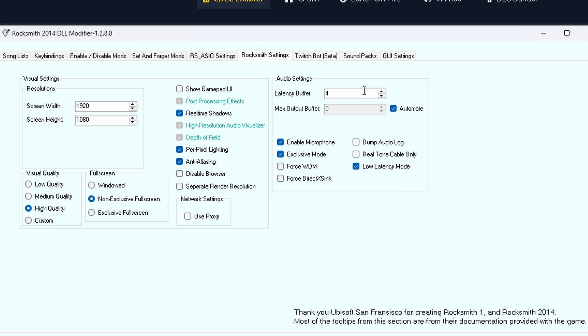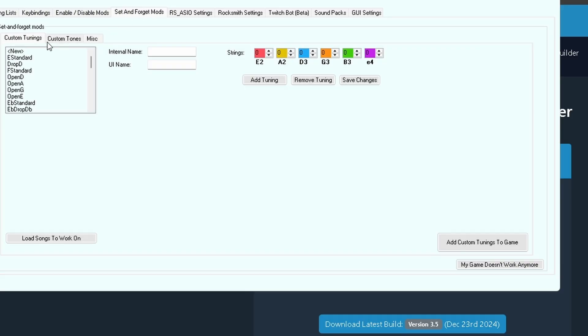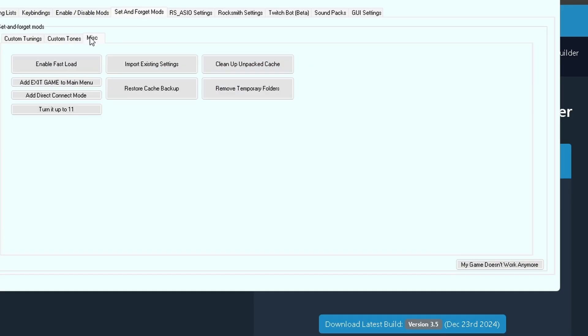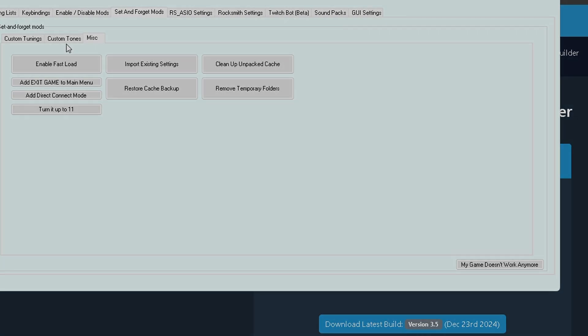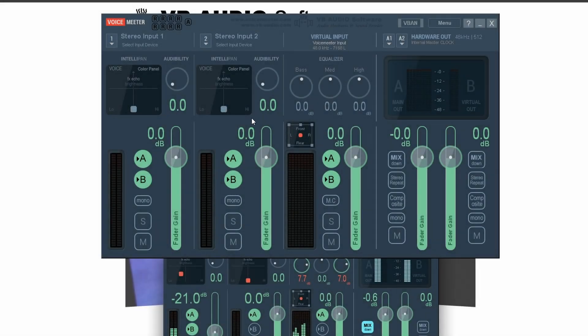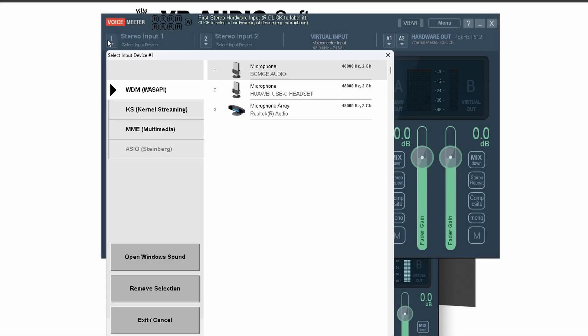If you installed Rocksmith on an SSD, make sure to enable Fast Load in RS Mods. This will make the game launch and load songs much faster, since SSDs can handle data quicker than regular hard drives. Okay, now let's jump into Voicemeeter and configure the settings.